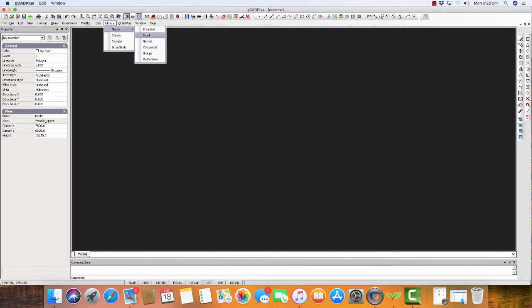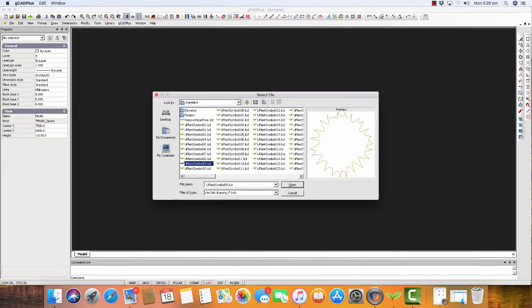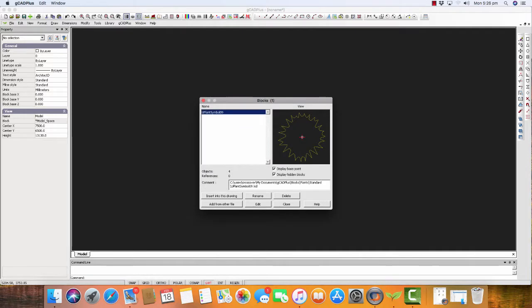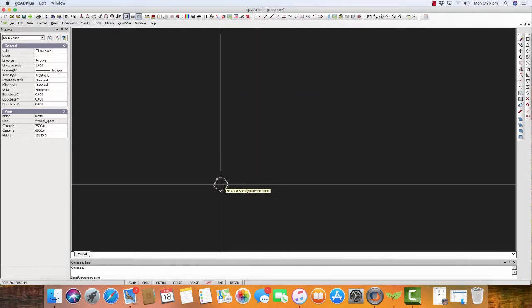We can go to Library, Plants, grab one of the symbols, and insert it into this drawing like so.